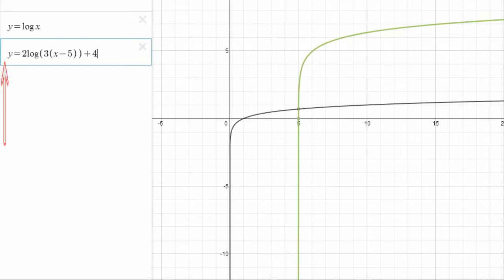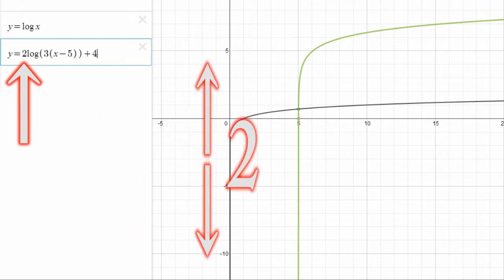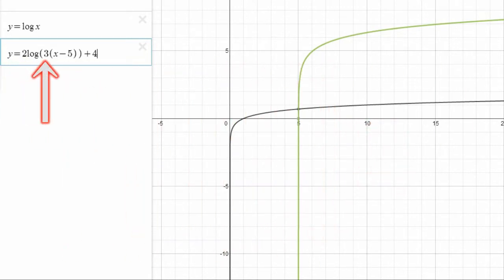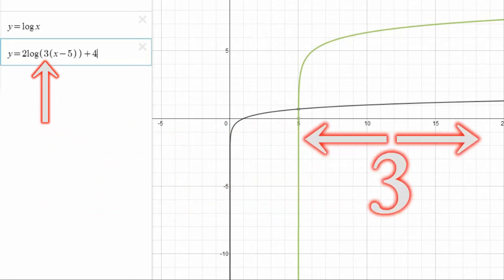The A value means it's vertically stretched by a factor of 2. The K value means it's horizontally stretched by a factor of 3.